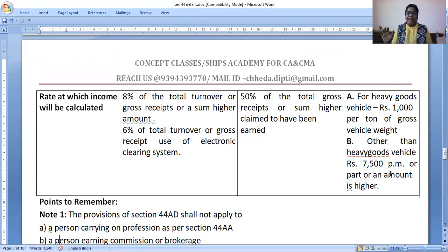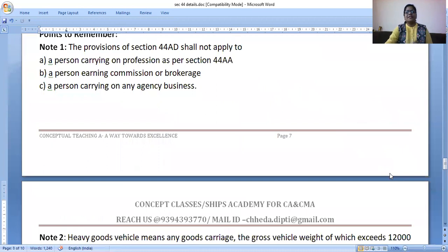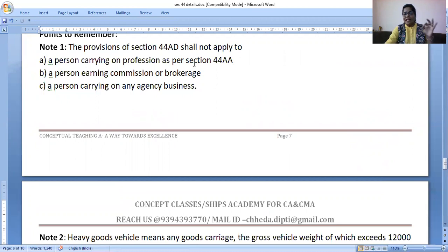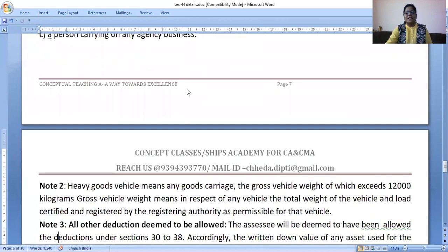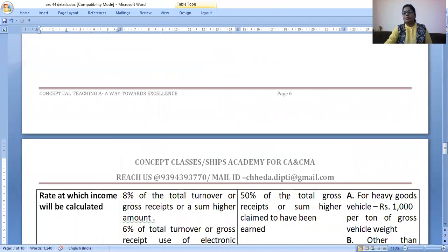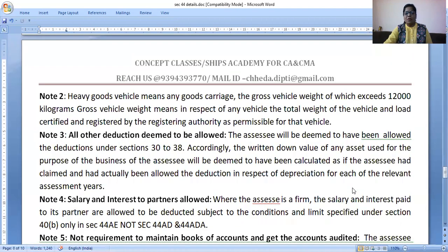At any point when you buy and sell the vehicle, the number of vehicles should be less than or equal to 10. Now, who cannot go for Section 44AD presumptive taxation? A person carrying on a profession — because they have Section 44ADA. A person doing commission and brokerage business income or an agency business cannot go for this. Heavy goods vehicle means a vehicle whose gross weight exceeds 12,000 kg, and the income to show is ₹1,000 per ton.